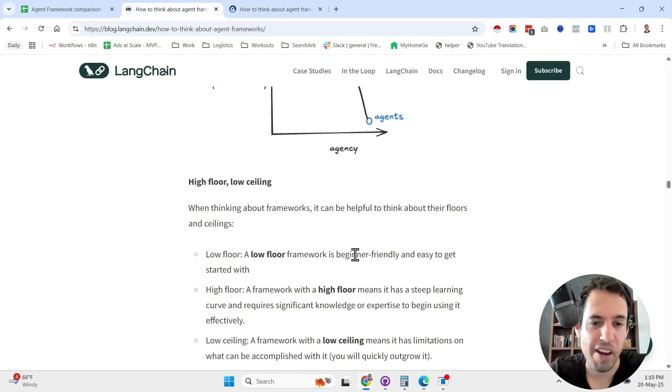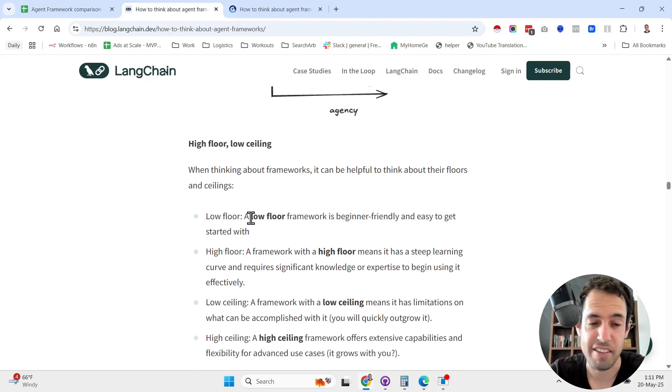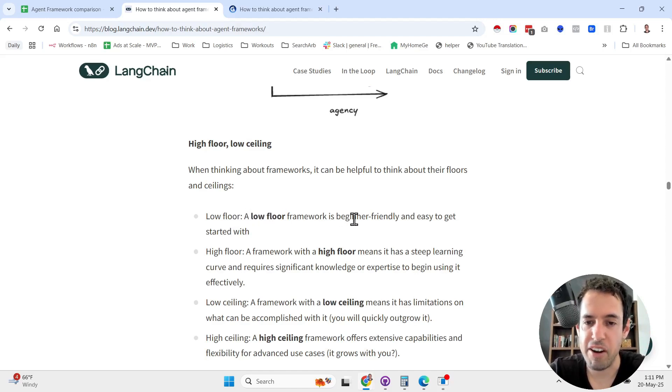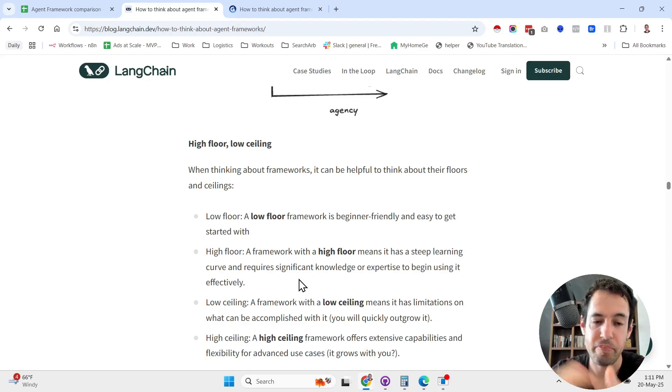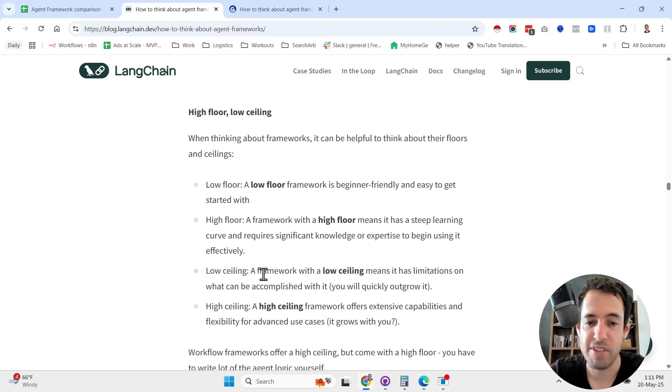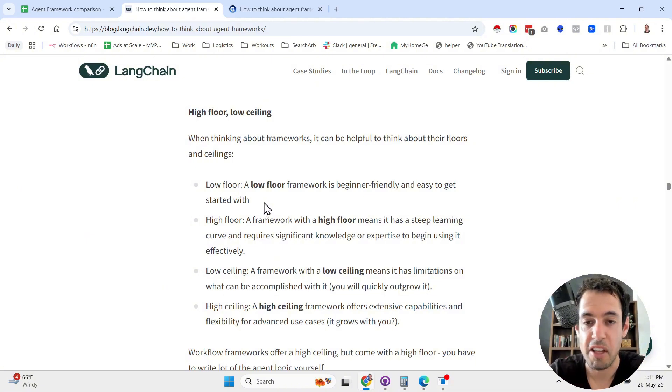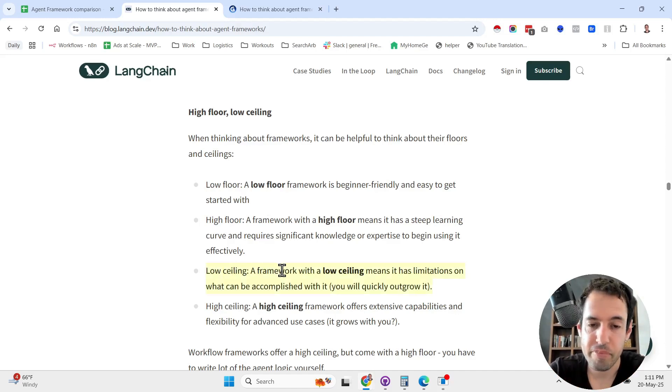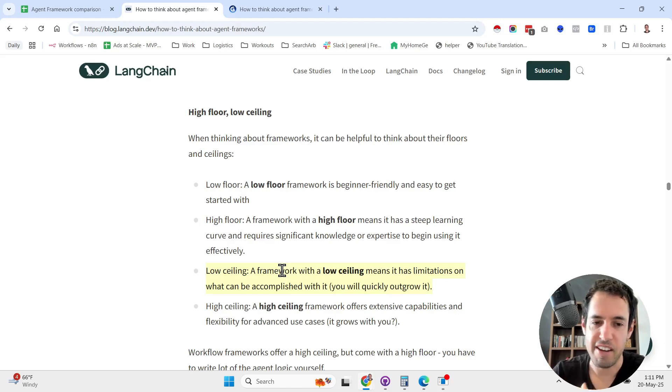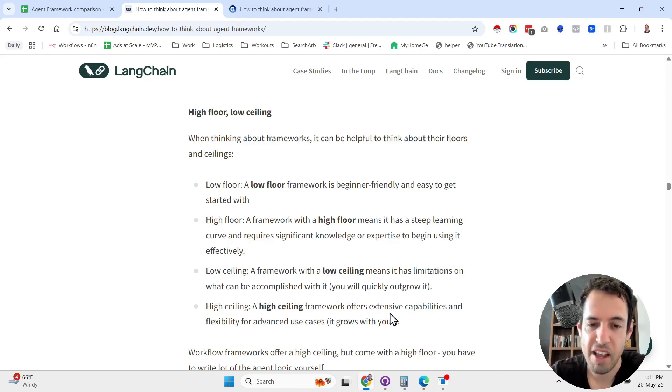You have four different states. A low floor framework is beginner-friendly and easy to get started. A high floor framework has a steep learning curve and requires significant knowledge or expertise. A low ceiling is a framework that has limitations on what can be accomplished. Although it can be very beginner-friendly, your scale and potential is limited. A high ceiling offers extensive capabilities and flexibility for advanced use cases. Ideally, we want a low floor so a beginner-friendly framework and a high ceiling.